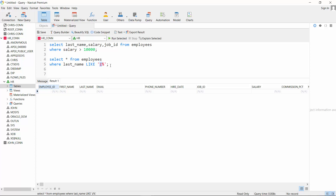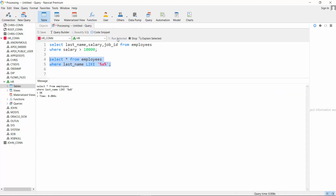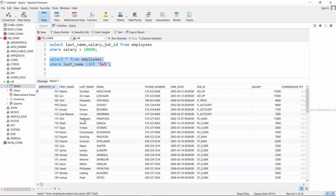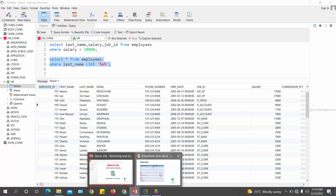To search for names that contain a particular character rather than starting with it, we use percentage signs on both sides: '%a%'. The first percentage represents zero or more characters before, and the second represents zero or more characters after, making 'a' in the middle mean 'contains A'. If the percentage is only at the end, it means starts with; at the beginning only, it means ends with; on both sides, it means contains.